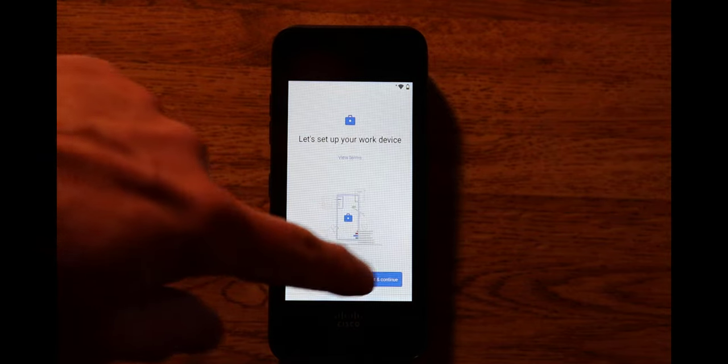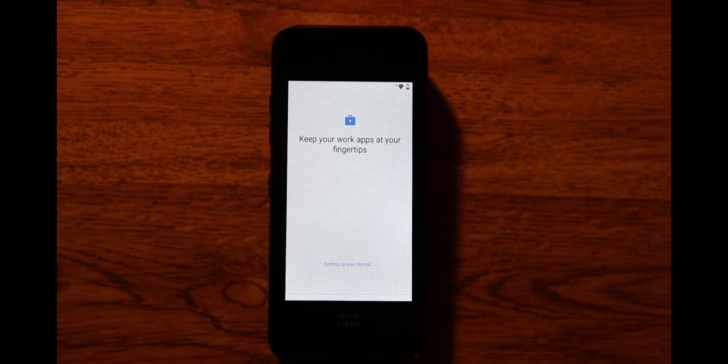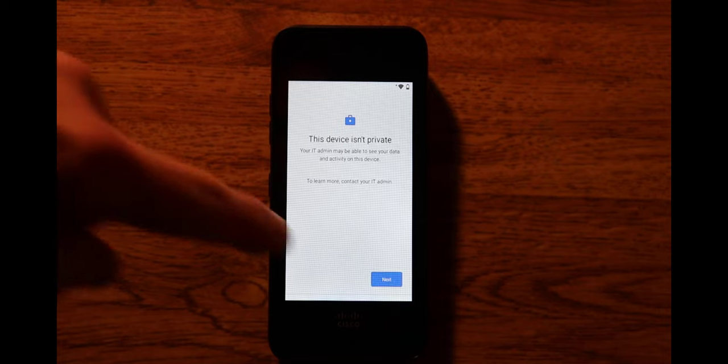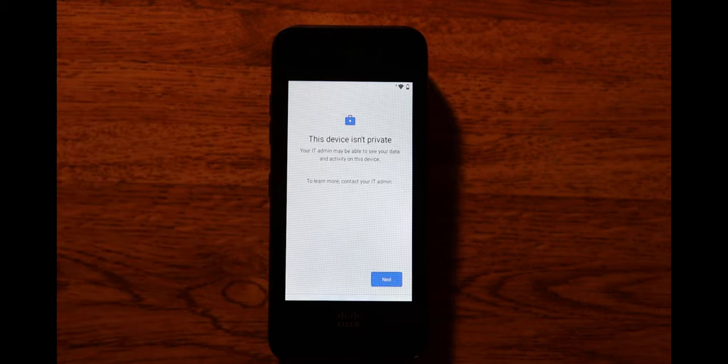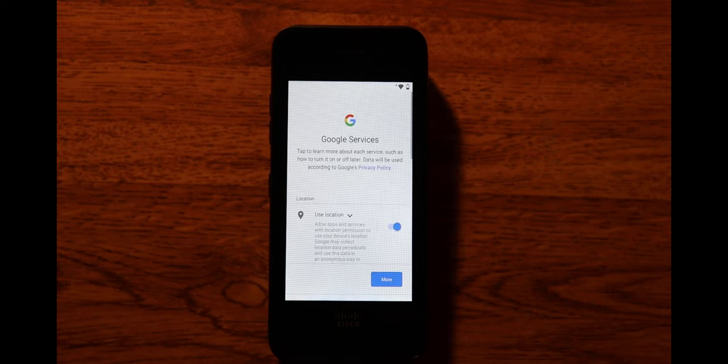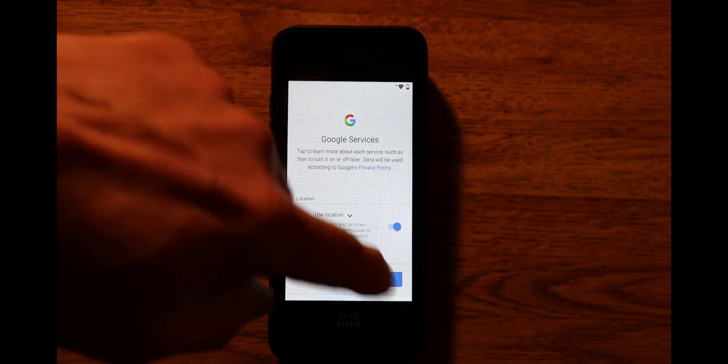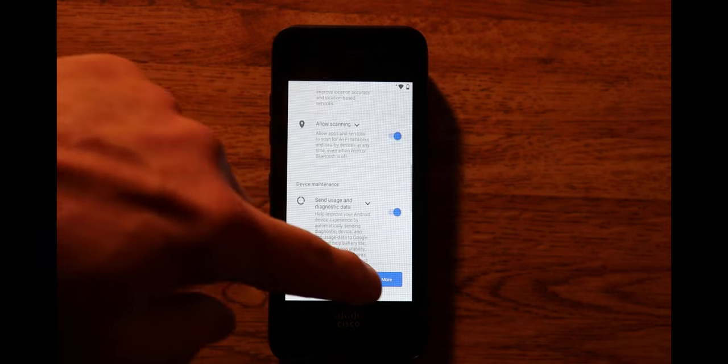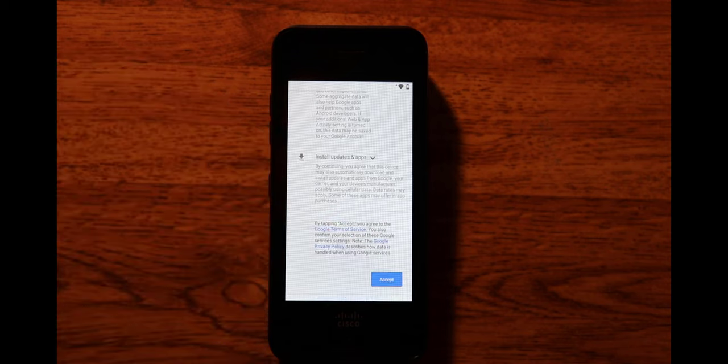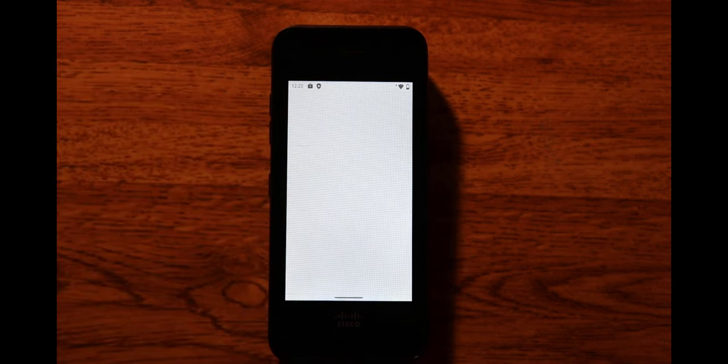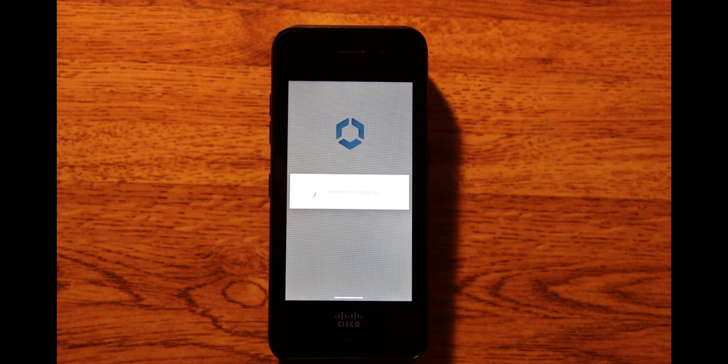I click accept and continue, click next, accept the Google terms. As you can see it's being onboarded onto Workspace ONE.